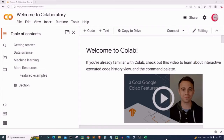Hello everyone and welcome to this video on the Python programming language. In this video I will show you all how to create a tic-tac-toe game in Python. If you like the videos on this channel be sure to click the subscribe and like button, and hit the bell notification to be notified about new videos.